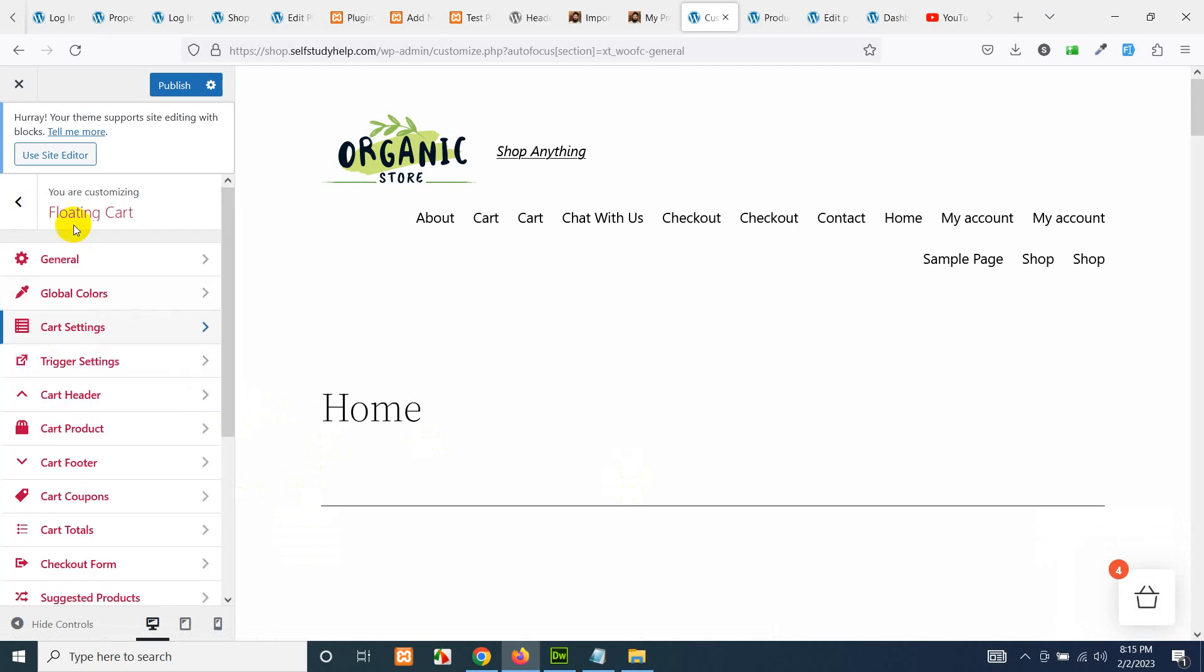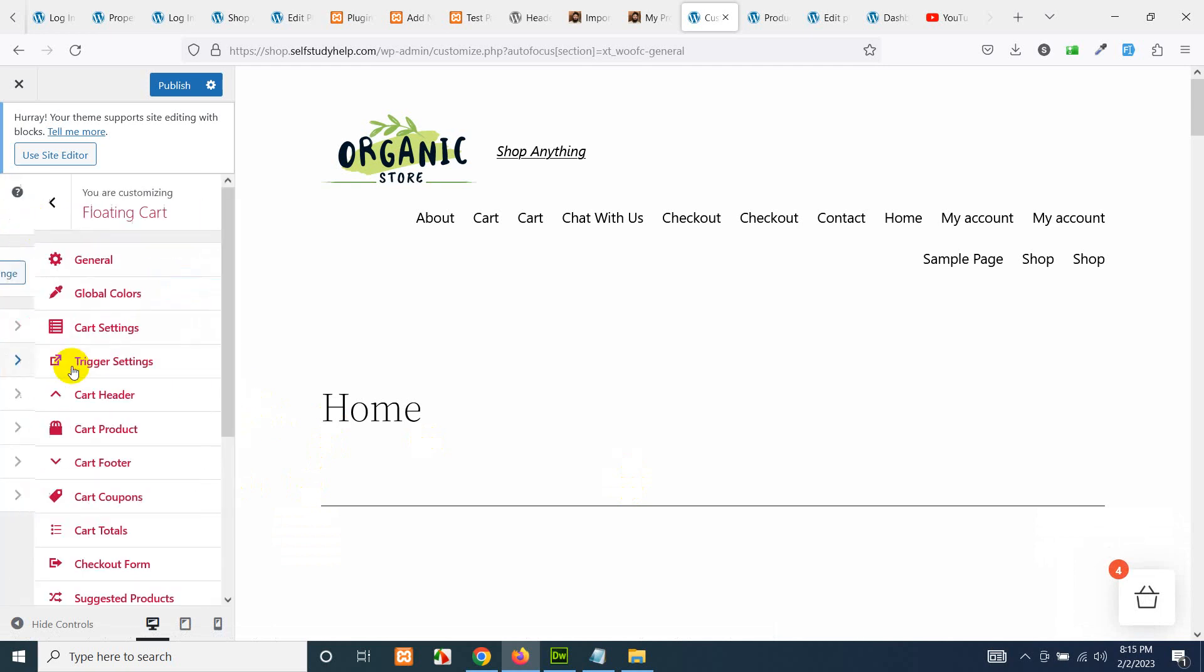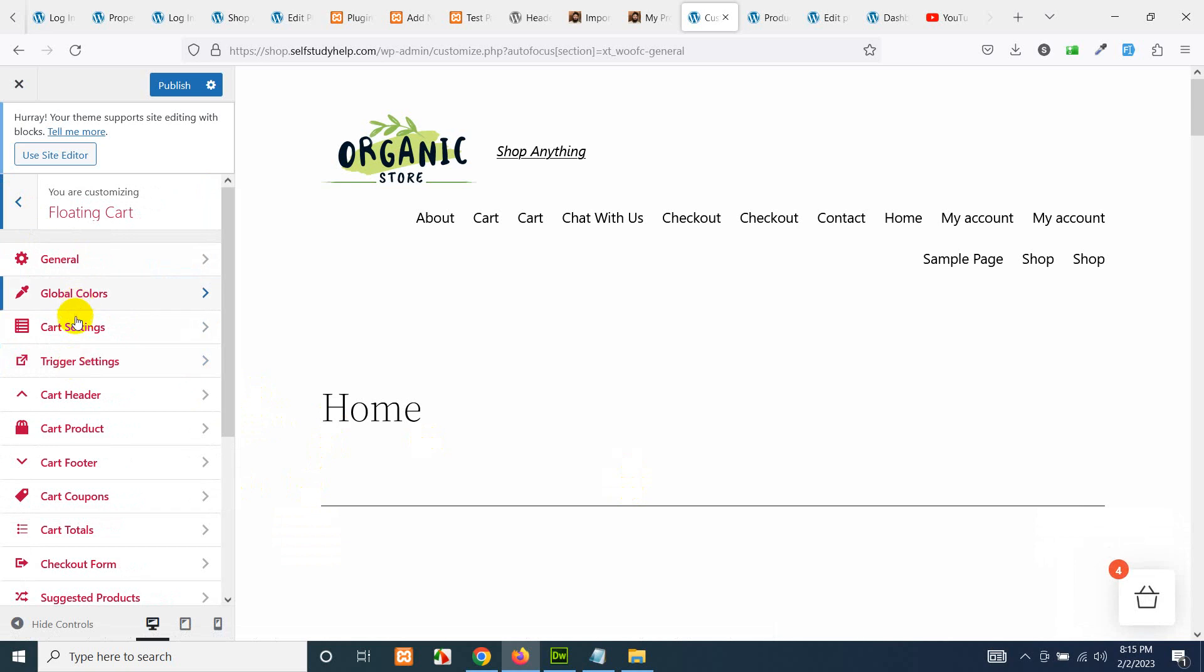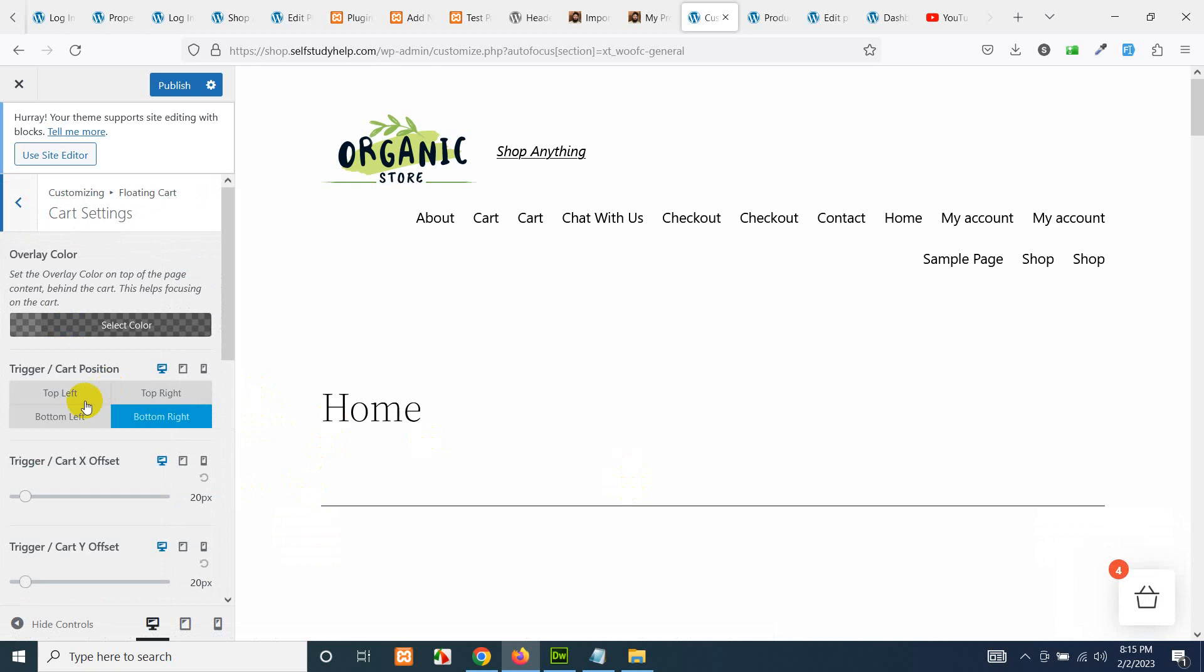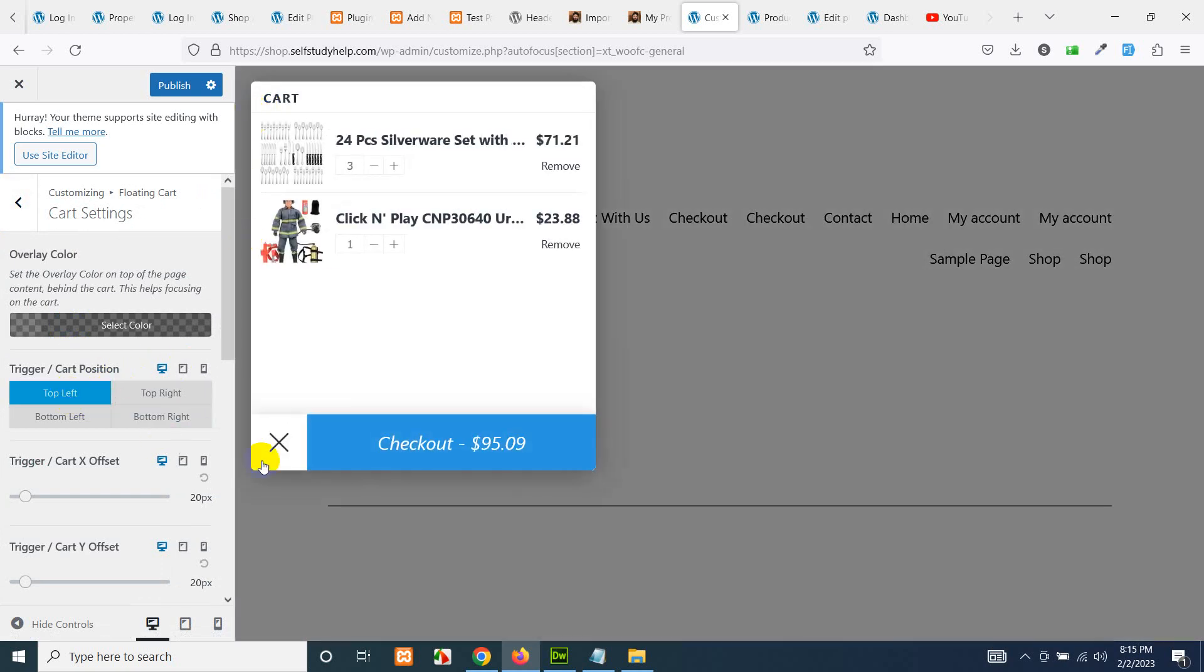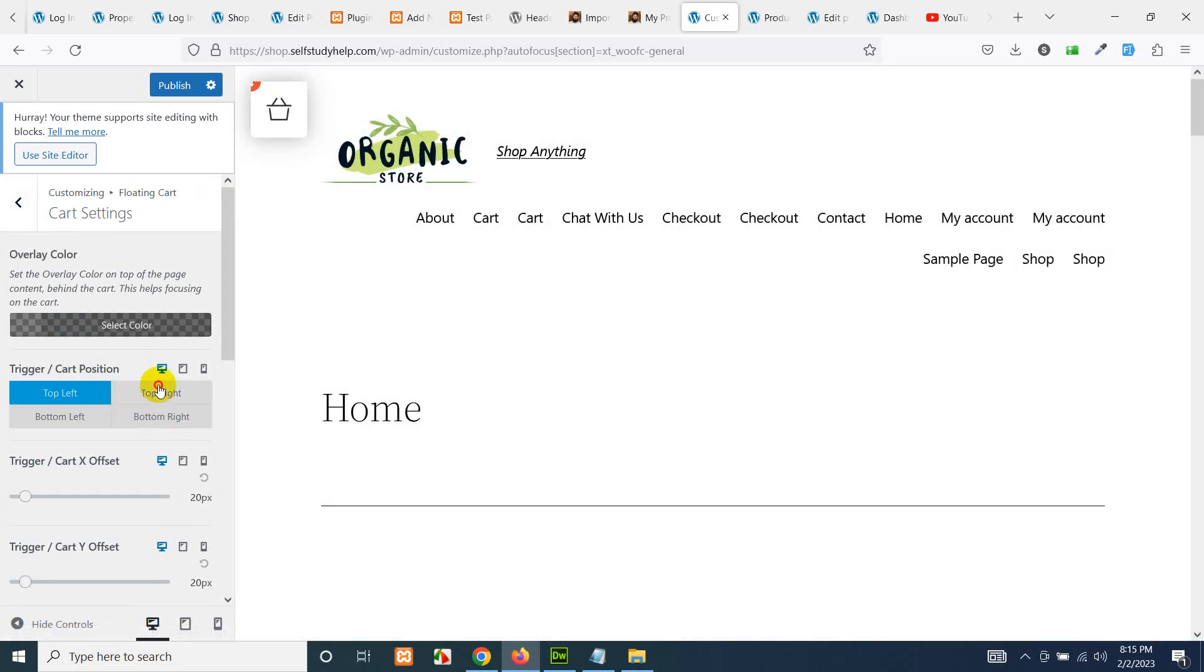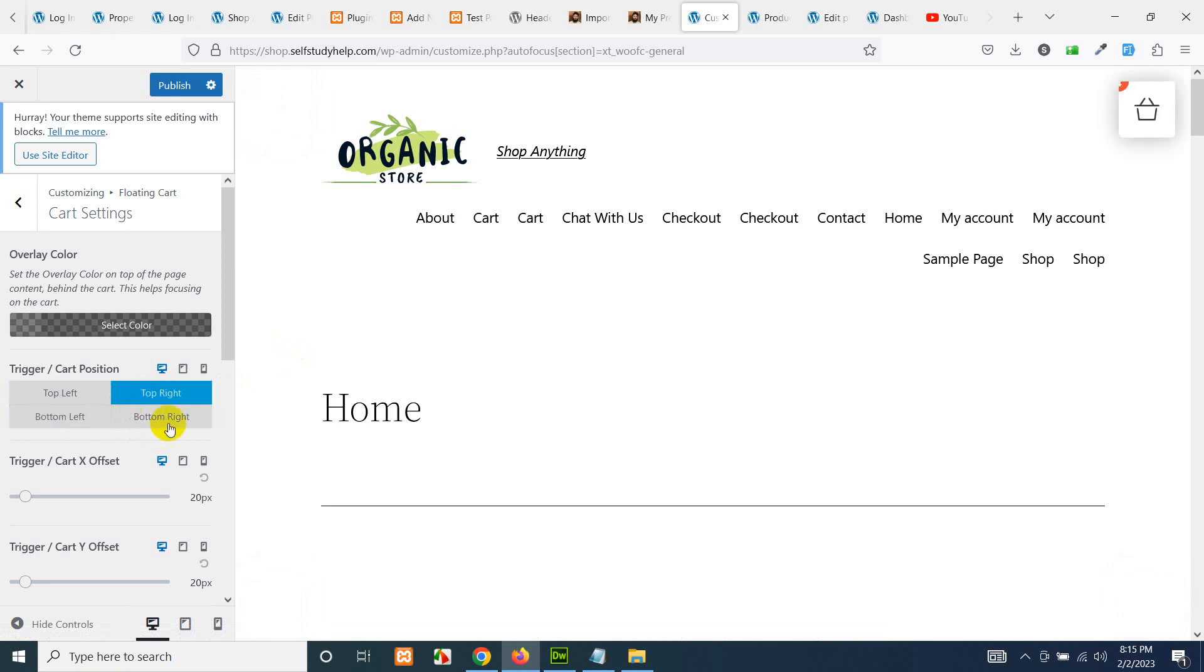So in the customizer, in the Floating Cart, you have a cart settings menu and here you can add it to top left or top right or bottom left or bottom right. So we will keep it on top right and click on Publish.